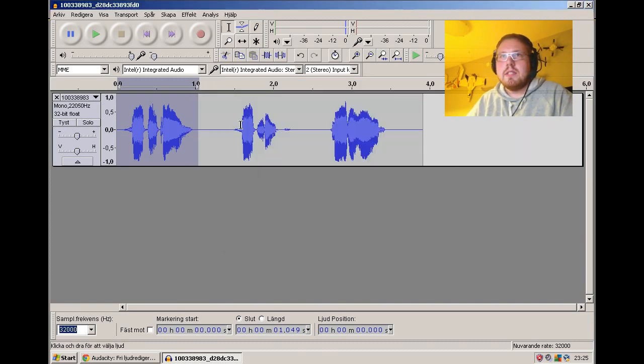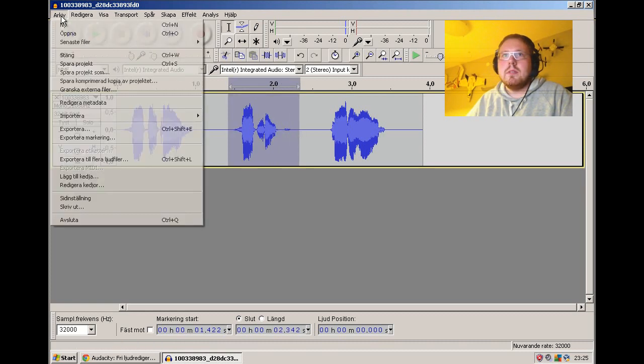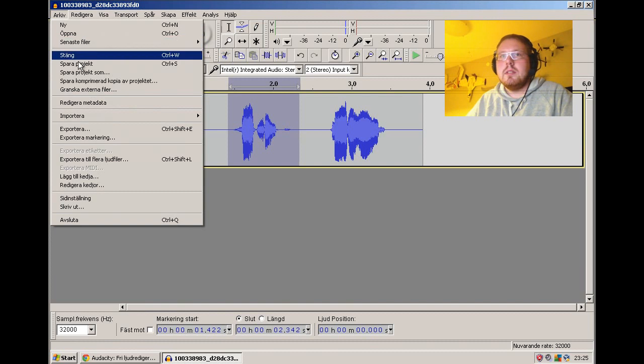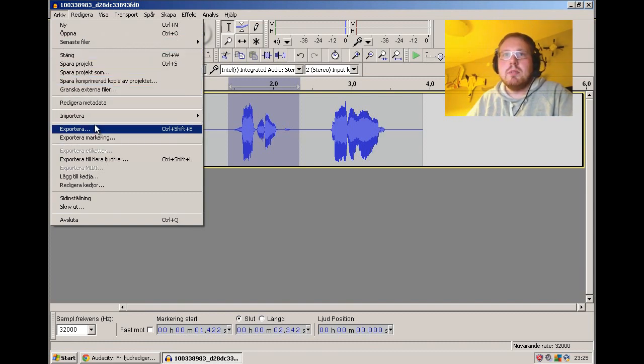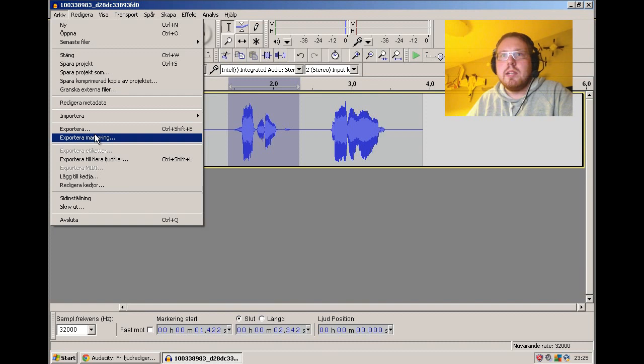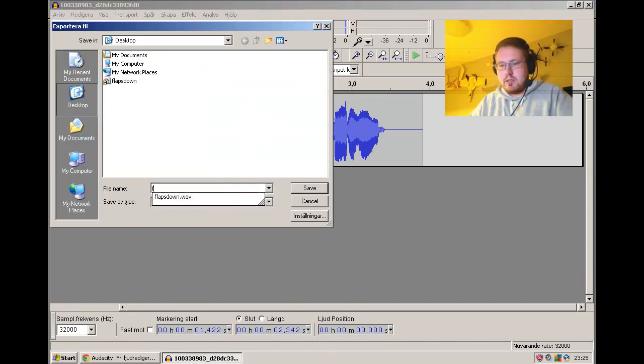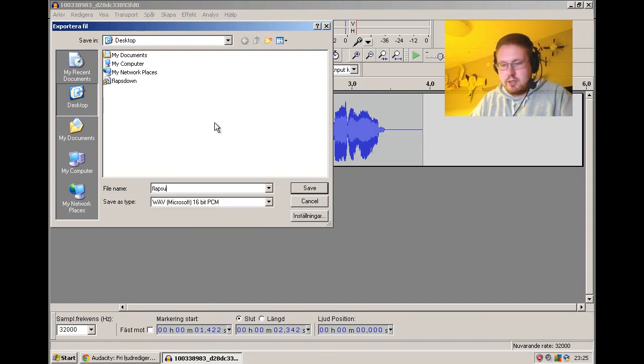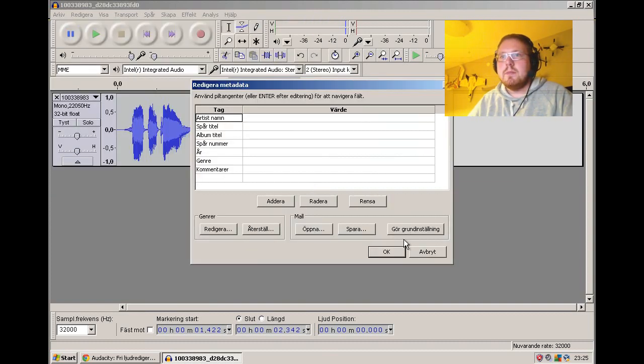Now I have saved that. Now I just go to the next, file, export selection. I have Swedish here, but in English it should say export selection. And then I just type flaps up and save.